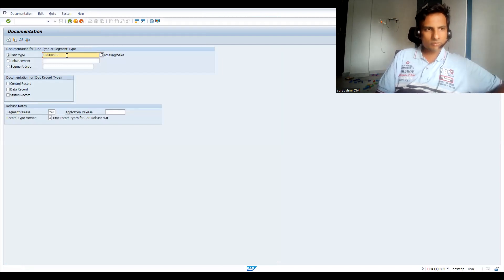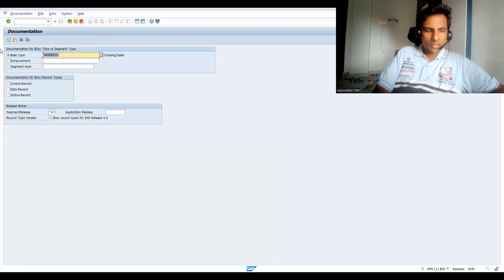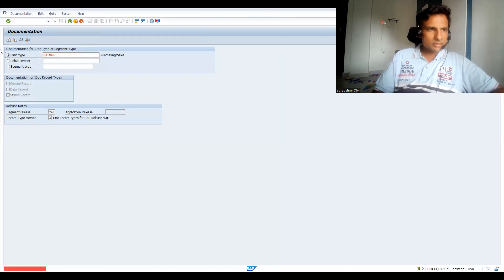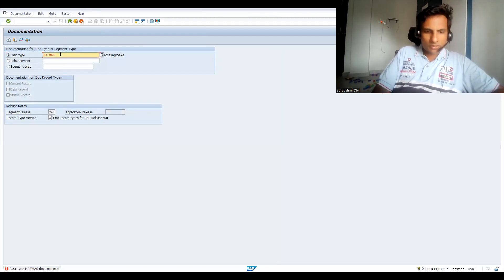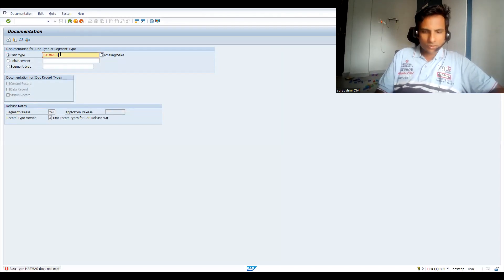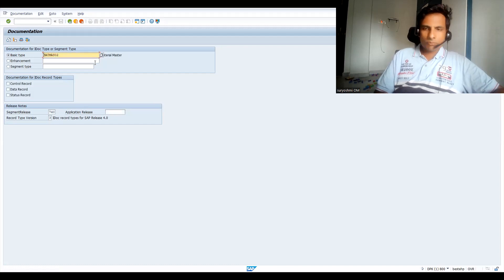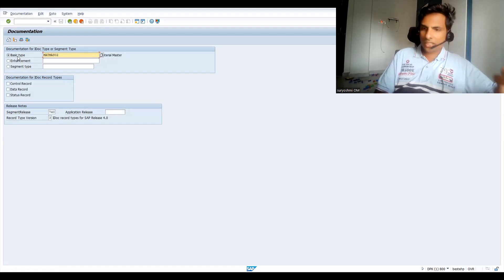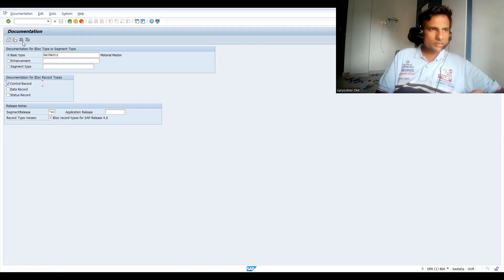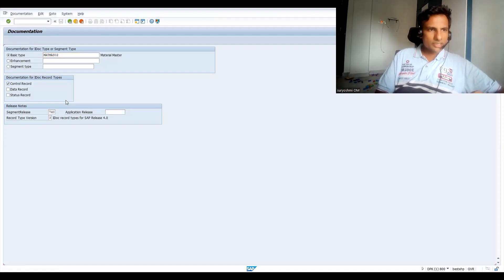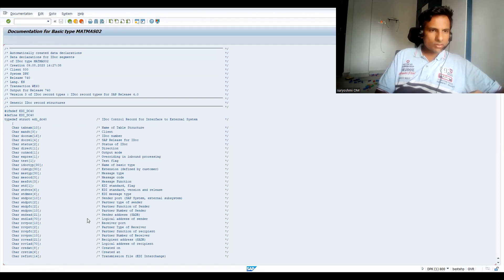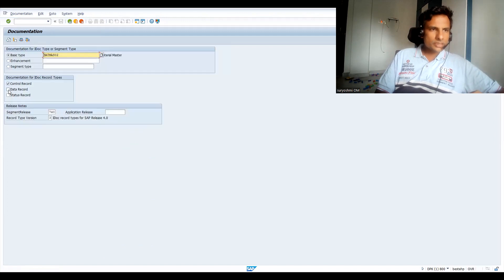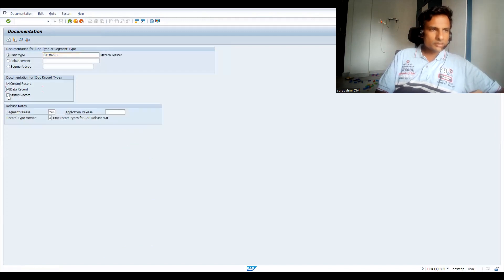Let's go for MATMAS02. The versions I have already explained how exactly it comes. For this, let's go for control record. Let's click on the header. You can get all the fields what you have in control record.